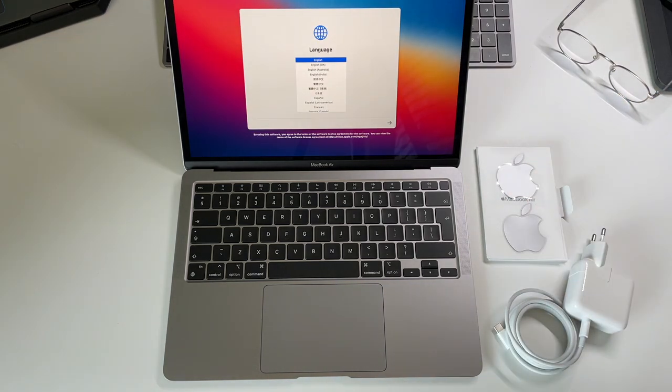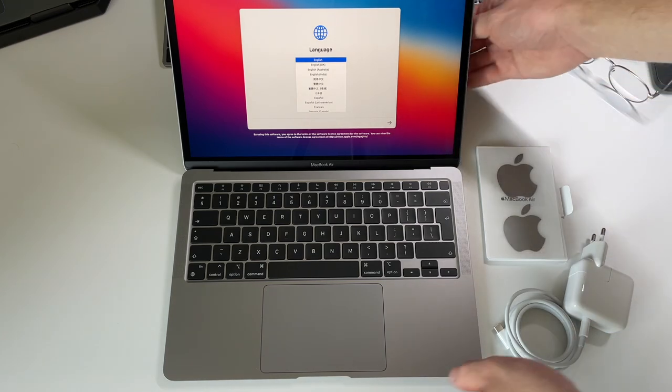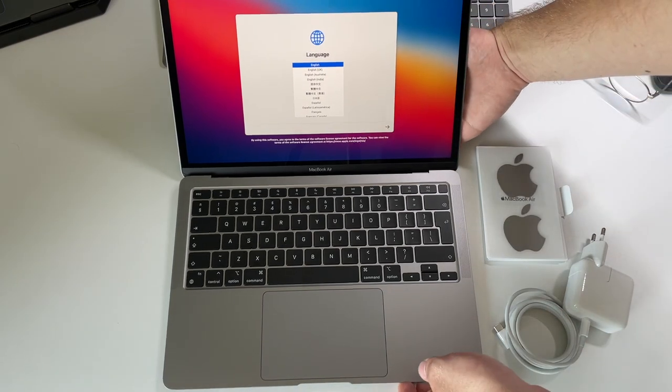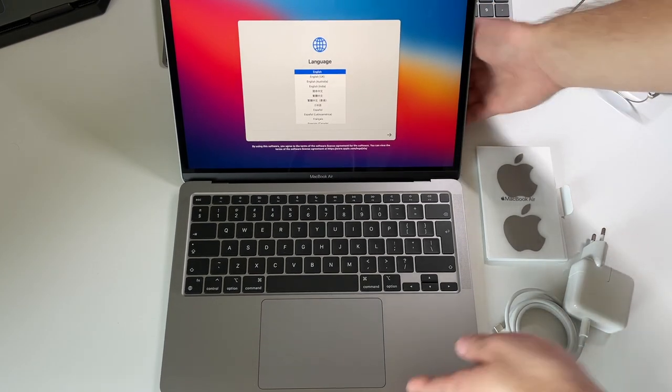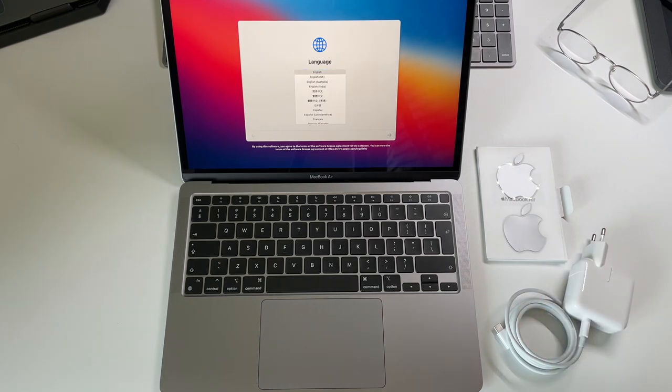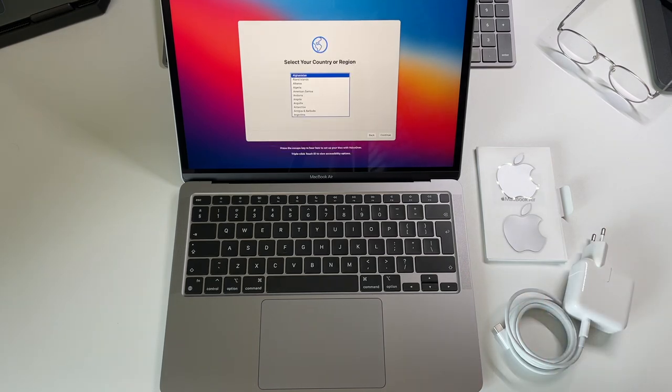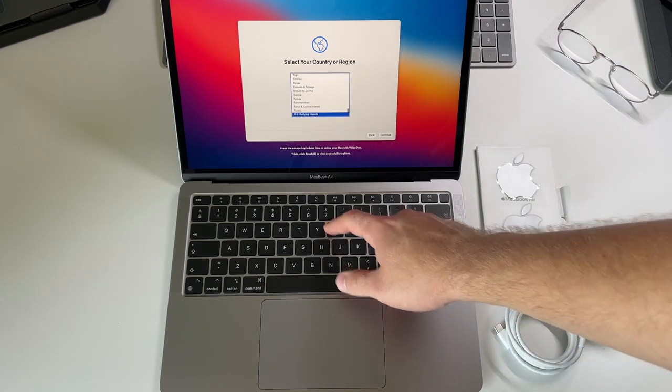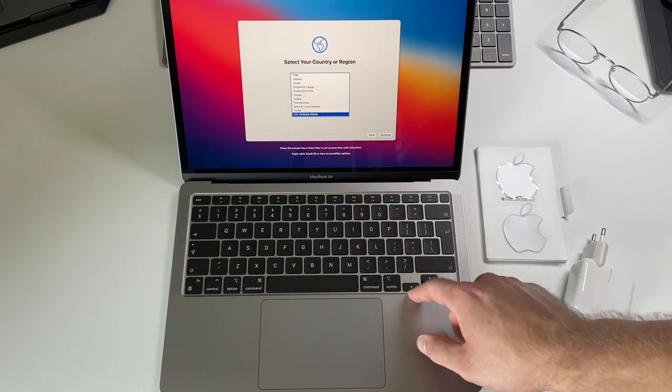And we are at the setup phase now. We are greeted by choosing the language. I went with English. Then we select the region. I looked for the UK for a while.